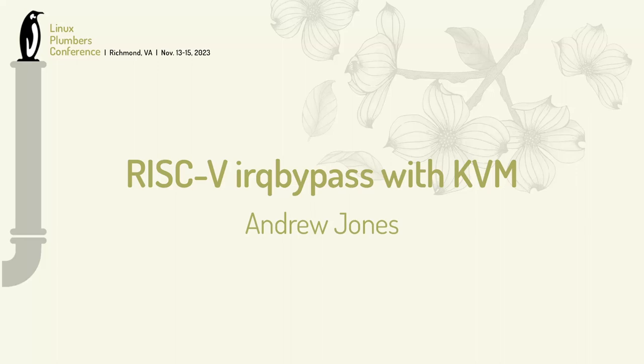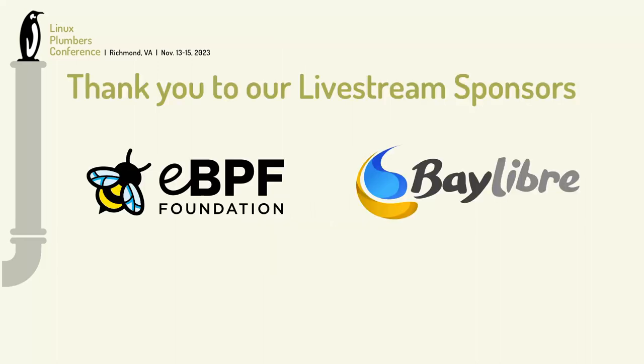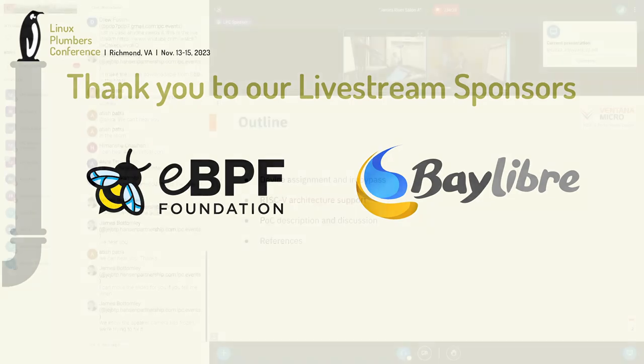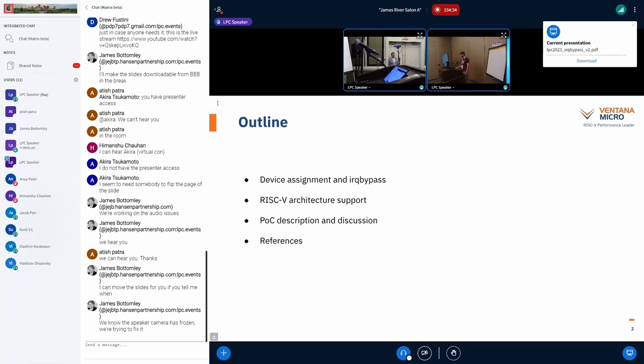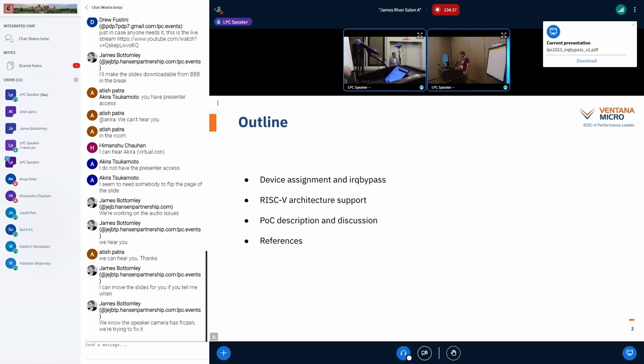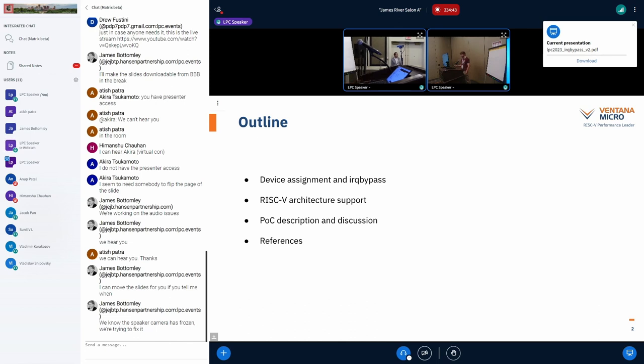Perfect. Okay, so I'm going to talk about IRQ bypass for RISC-V, which is something I started poking at a little while ago. Apologies for the slides looking a little overdressed. I actually created a slide deck for a different venue a couple months ago, and I just kind of stole stuff from there. But don't worry, the main slide has no color and it'll be hard to read as well.